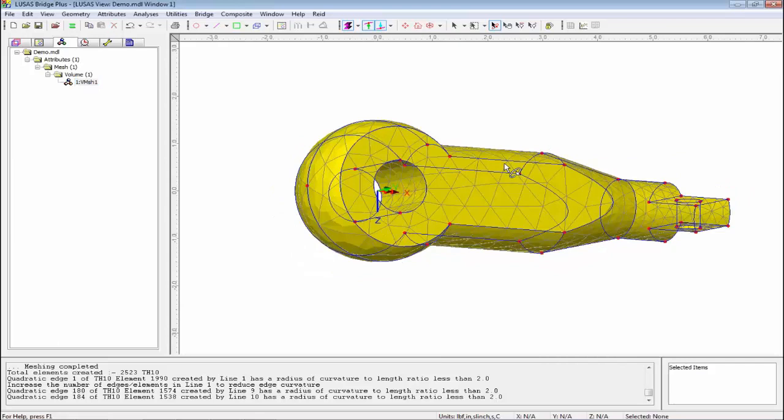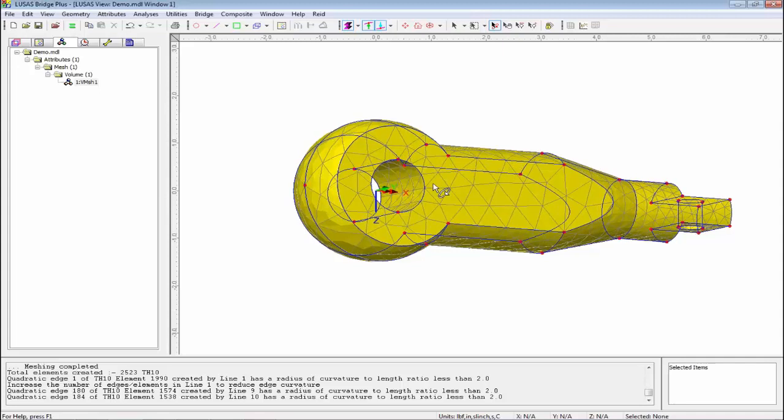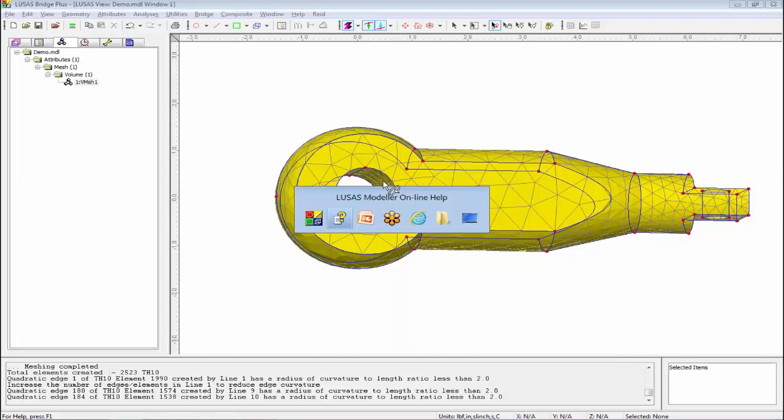I could apply supports, a material, some loading, and start looking at stresses on the outside or slice it up to look inside. We've got a powerful geometry engine, but I'm going to go back now and look at a much simpler example.